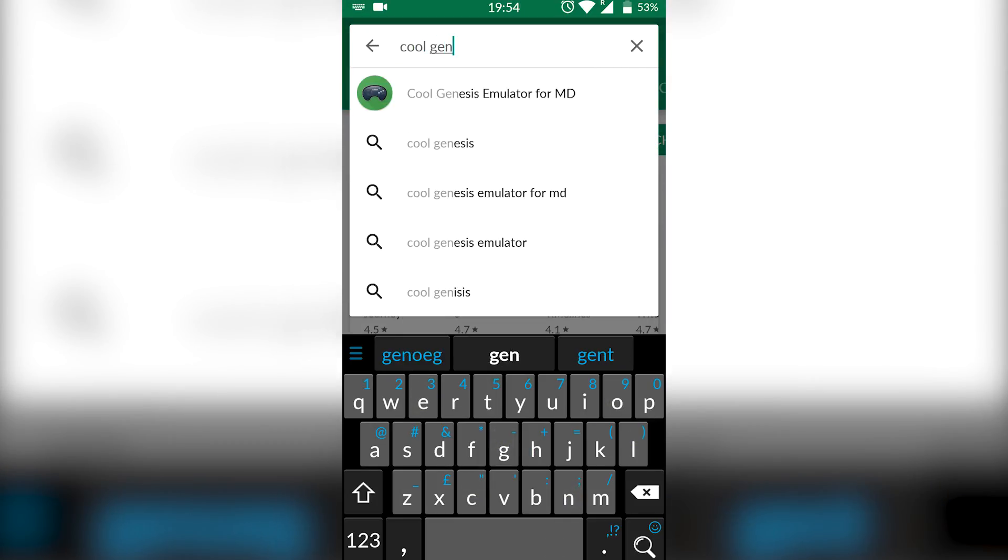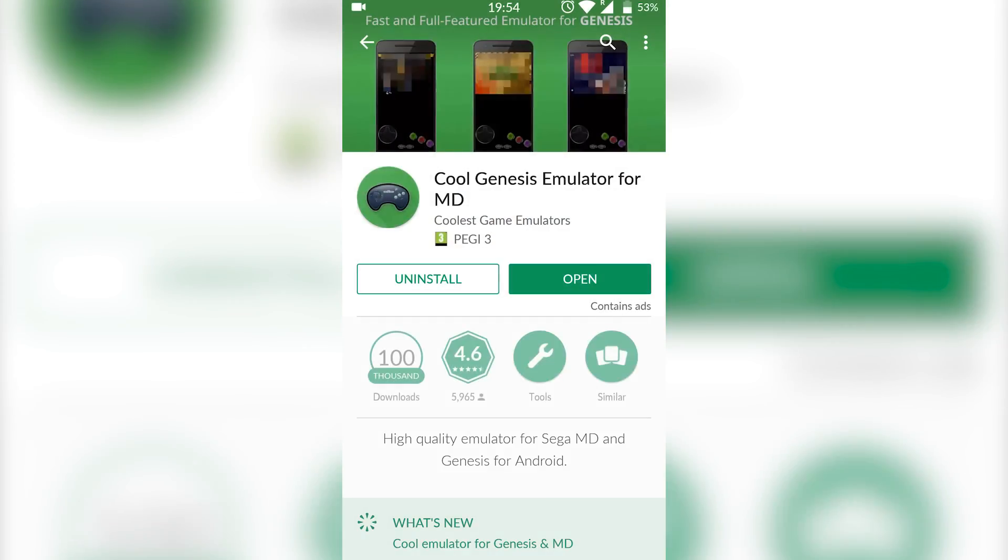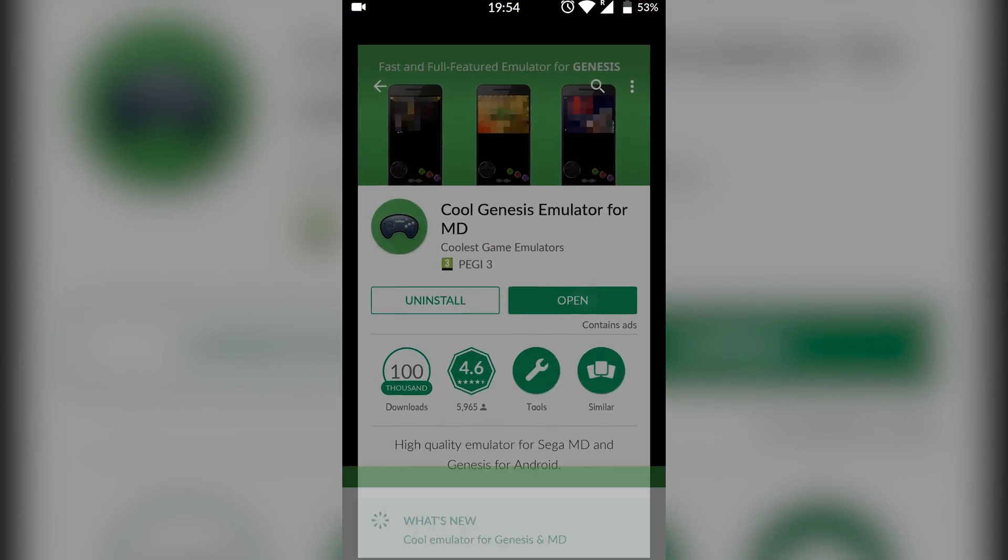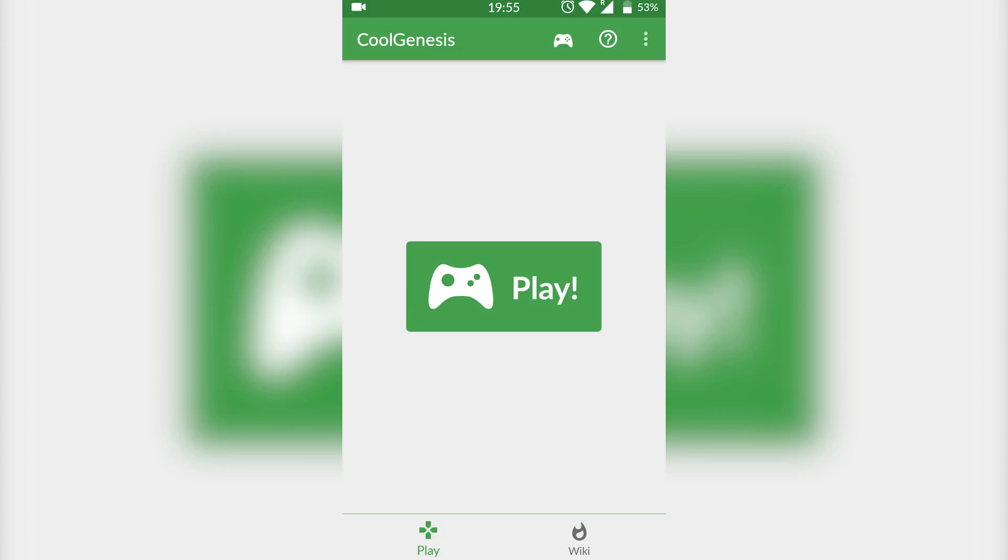In this case, what you want to do is get this installed, click open, and then open your emulator. If this is your first time opening this emulator, you are going to have to allow access to your phone storage. Simply click allow, and then we're ready to start playing games.